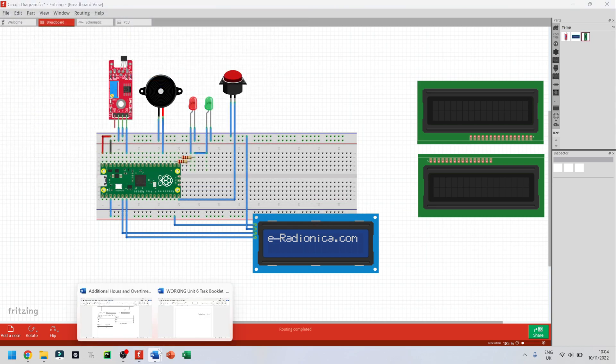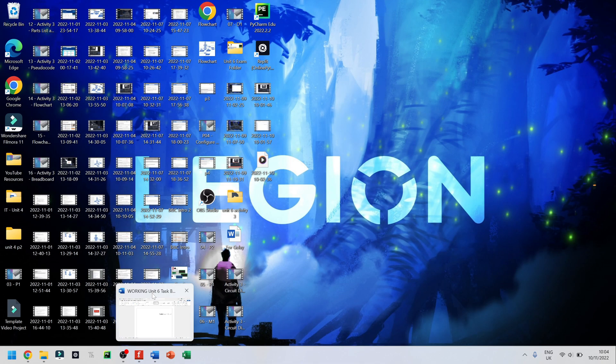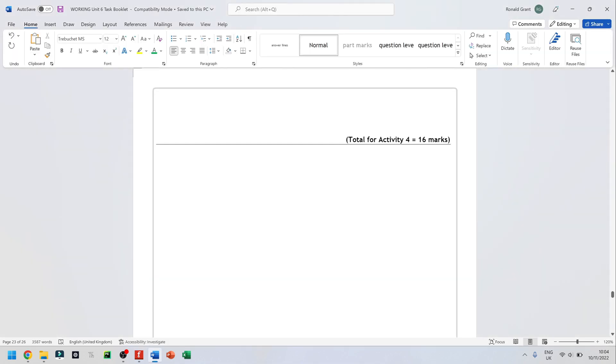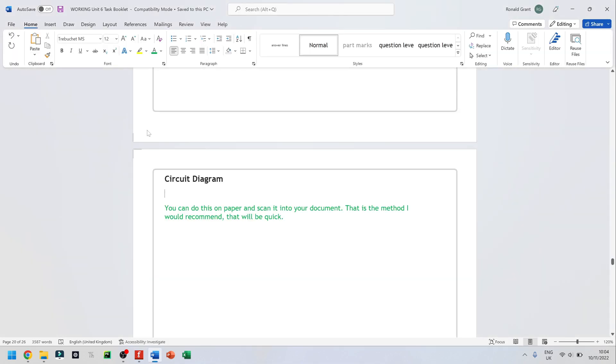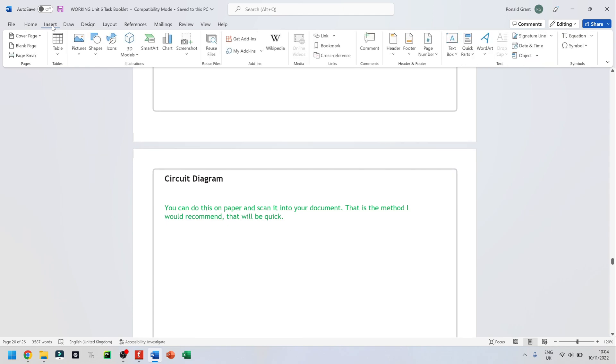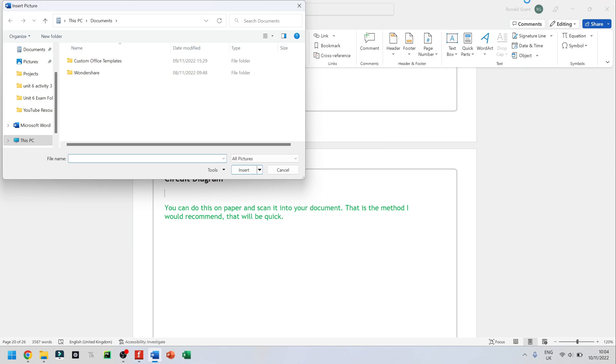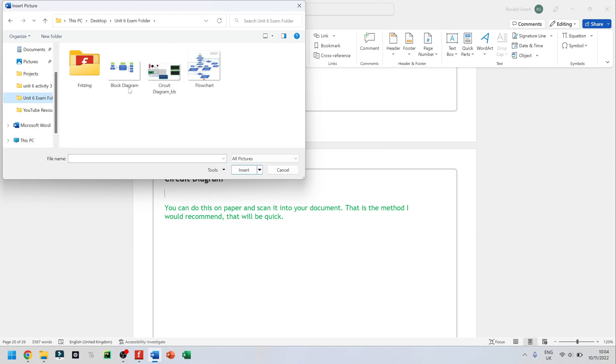Now when I go back to my Word document, which should be this one here, all I have to do is go to Insert, go to Pictures, go to This Device, and browse for where I saved it. I saved it in unit 6 exam folder, and it's circuit diagram here.